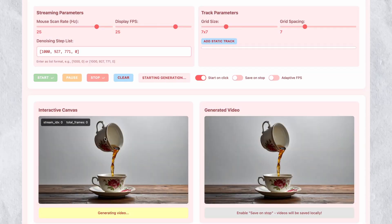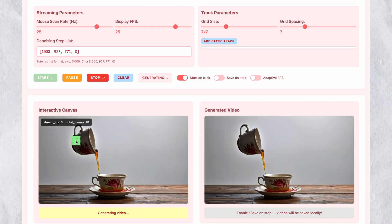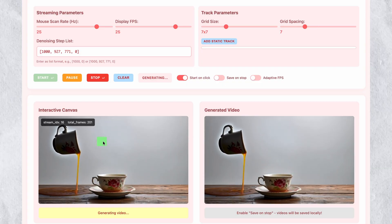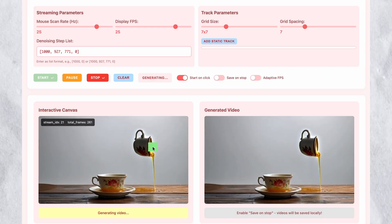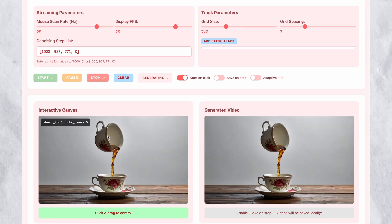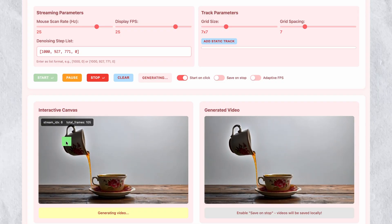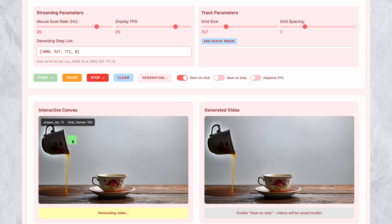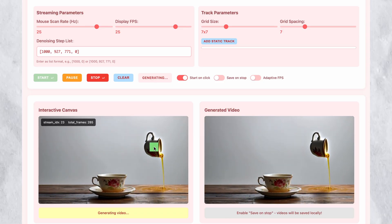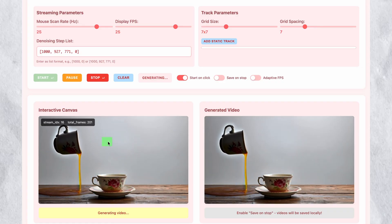A cup pouring example reveals both capabilities and limitations. Dragging a cup around the canvas while liquid pours demonstrates physics simulation — as you move the cup, liquid spills naturally onto the plate and table, responding to cup position and orientation to create believable pouring physics. However, a significant error appears: the liquid never stops pouring. An infinite amount of tea flows from the cup regardless of how long you pour. This reveals that while the system understands short-term physics of liquid flow, it doesn't maintain logical consistency about finite quantities. The local physics simulation works, but global scene logic has gaps.